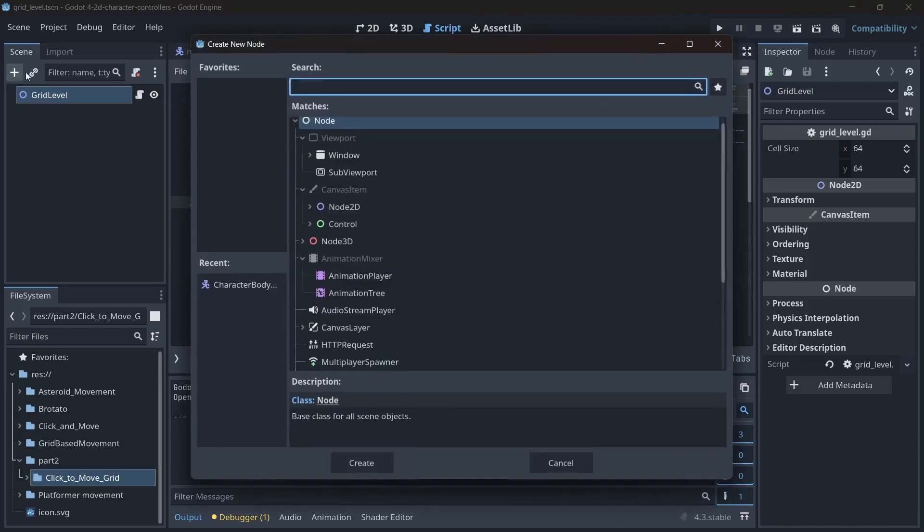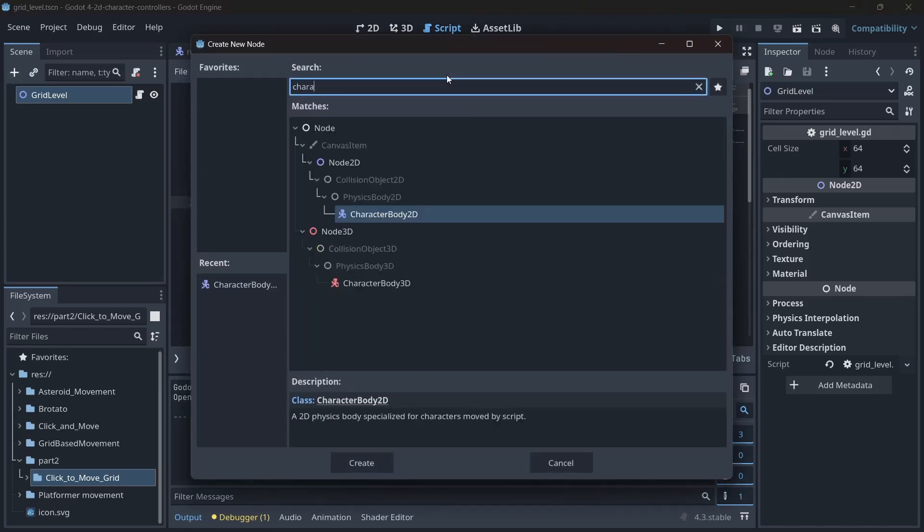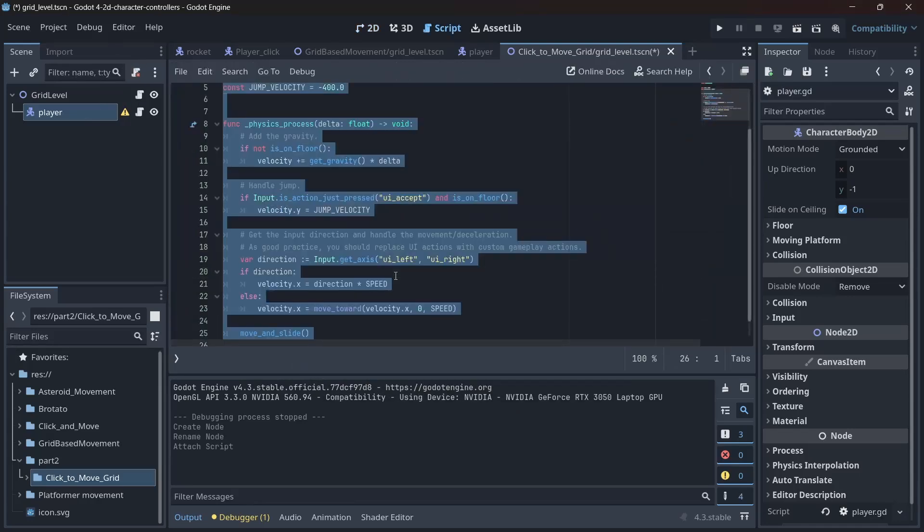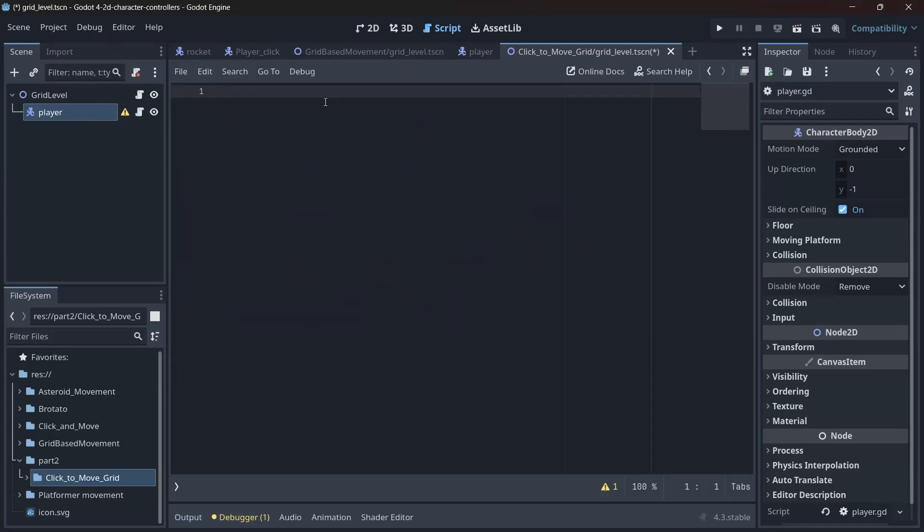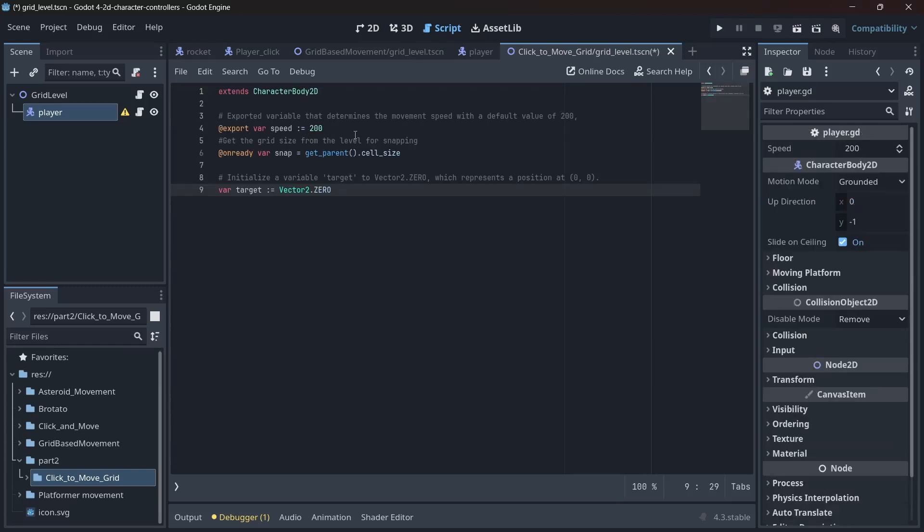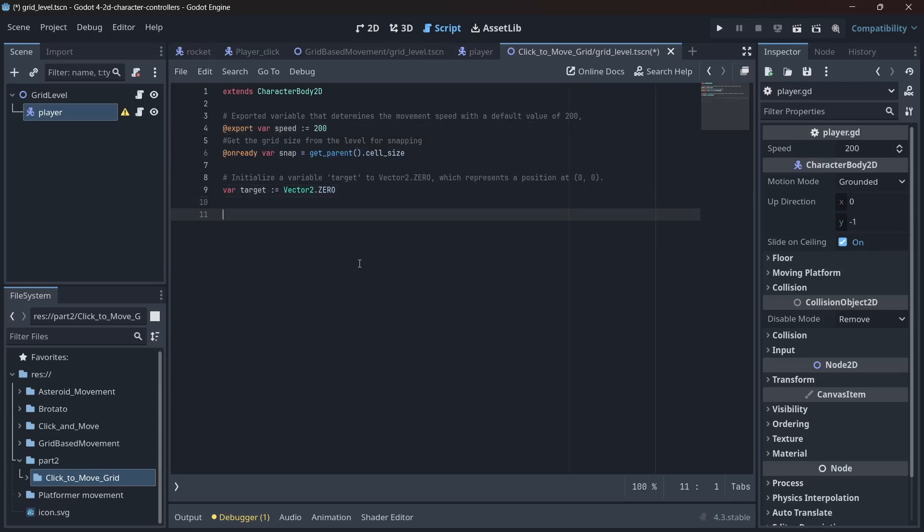Time to bring our player character into the scene. We create a character body 2D, attach a script to it, and ruthlessly delete the default code. We start by exporting a speed variable, setting an unready variable to get the cell size from the parent node, and initializing our target variable as a vector 2. Boom, we're in business.